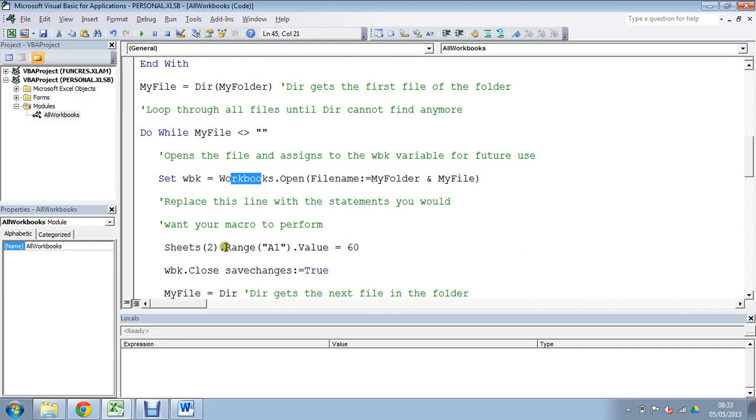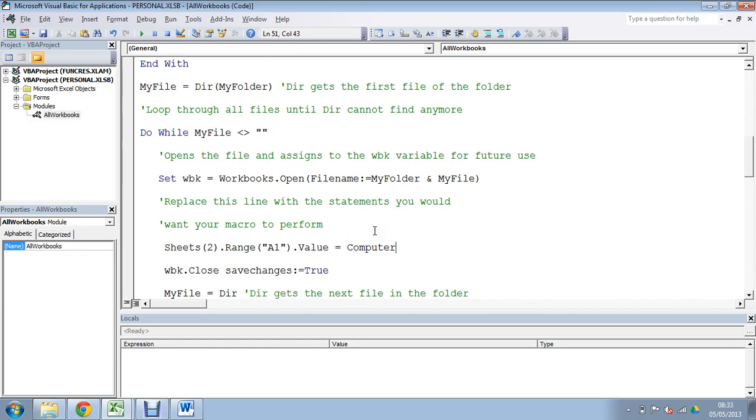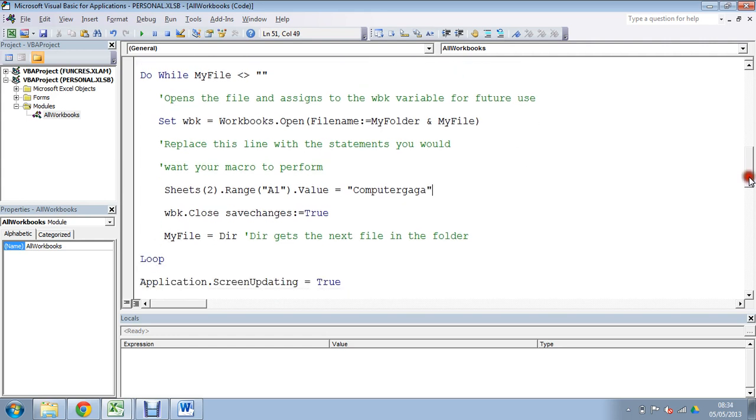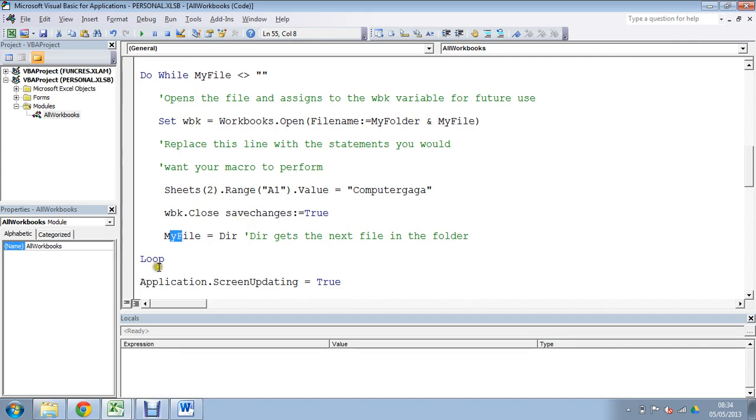Open the book up, do something. Let's change that. It's right in there 60 at the moment to cell A1 of sheet 2. I'll change that to write computer gaga there we go and we'll save that down. And then we'll iterate to the next file, dir without any arguments, and we move to the next file and it's my file and around we go again. Open it up, write computer gaga in sheet 2, save and close, around we go again.